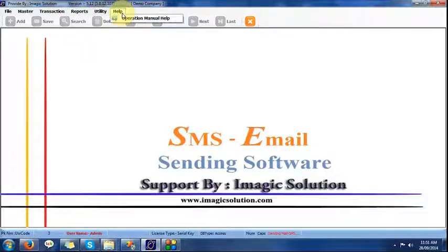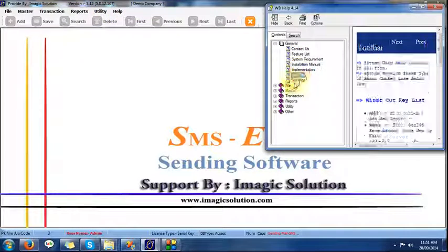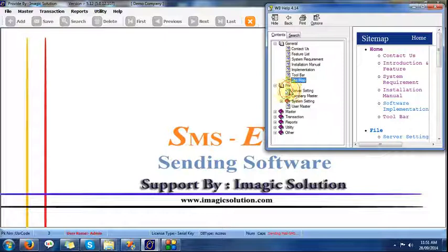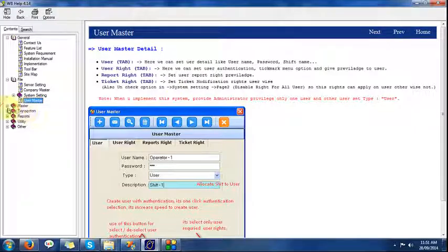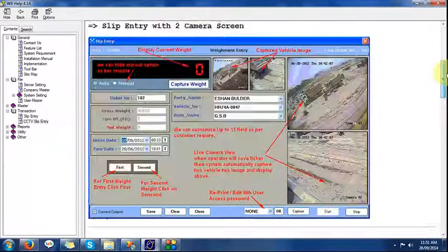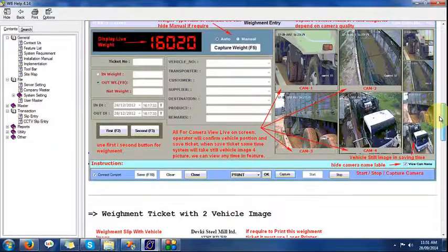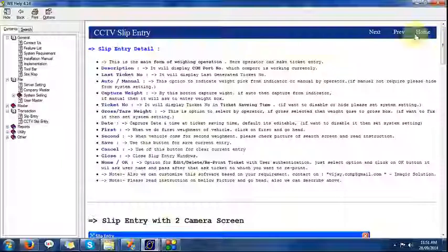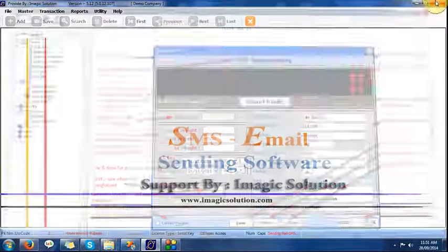A help file is also available, and based on this help we can get full details of the software features. CCTV software is available — we can provide up to four cameras. Many facilities are available, and the Waveries SMS help file is also available.